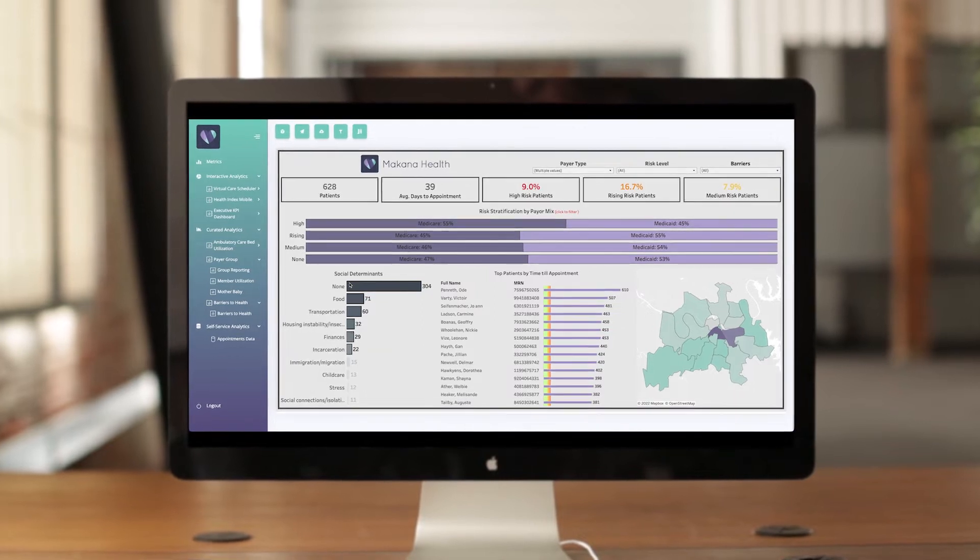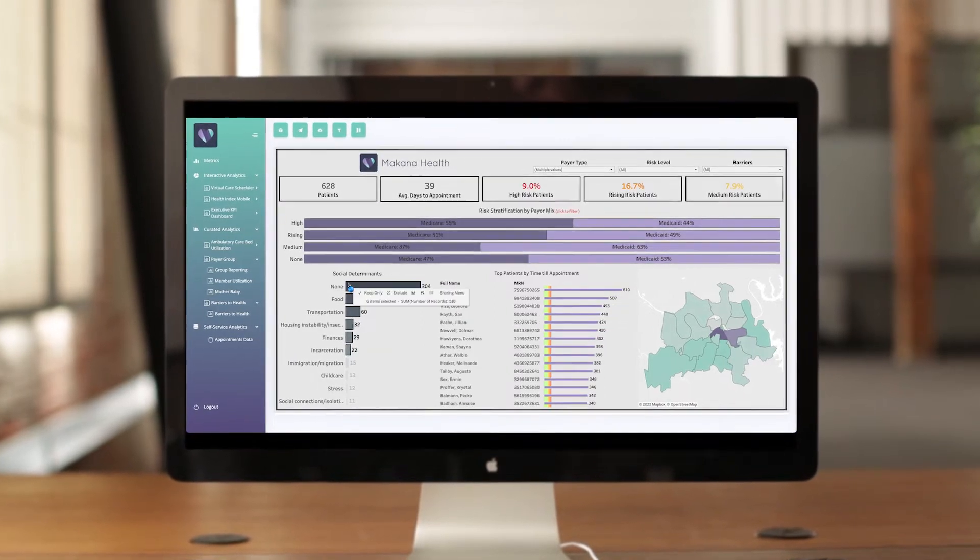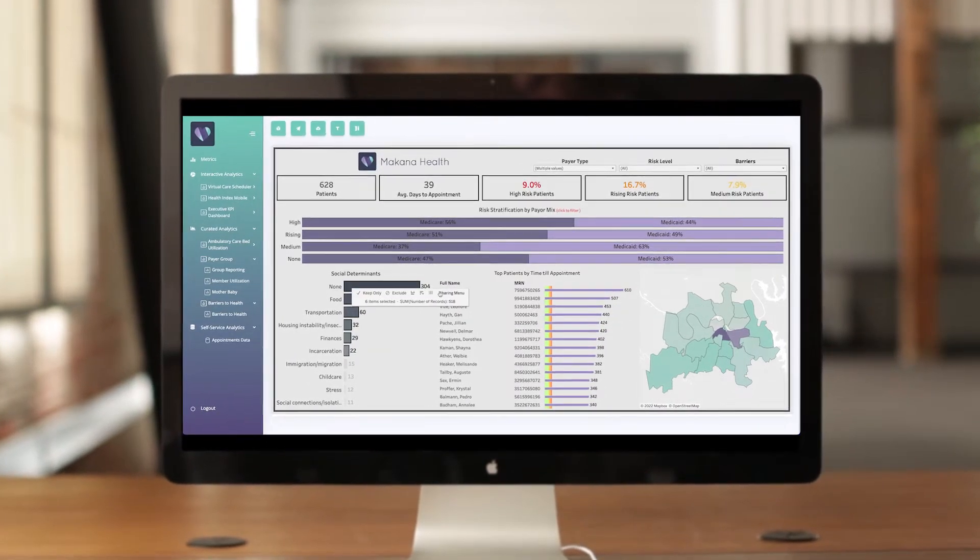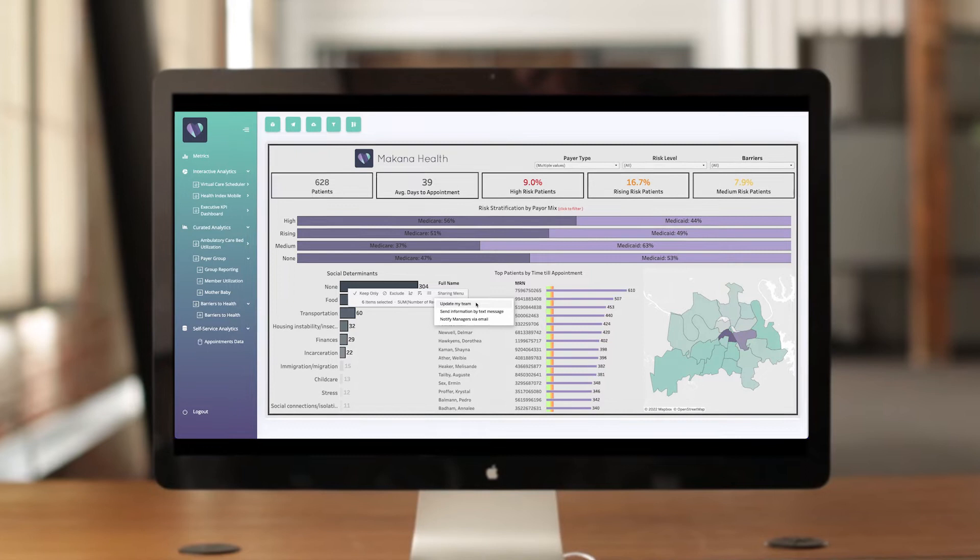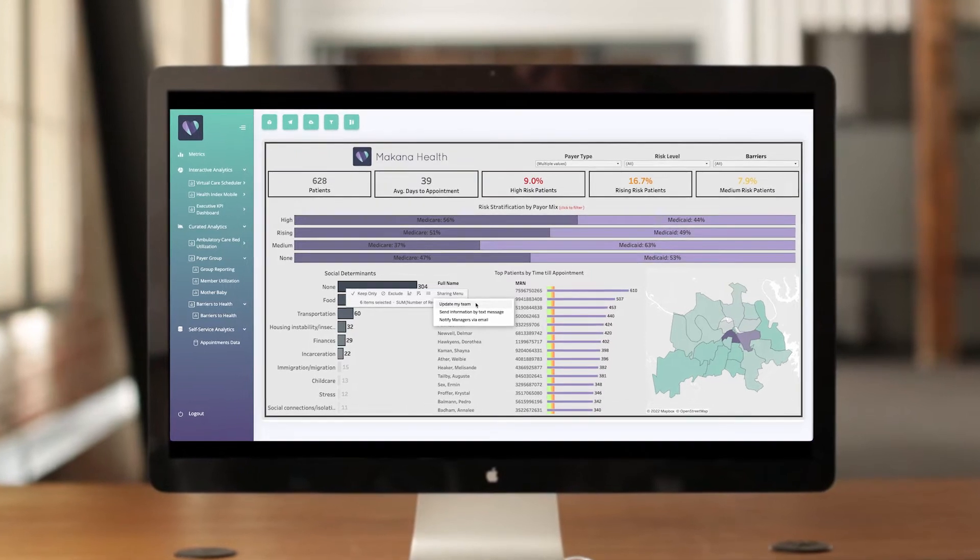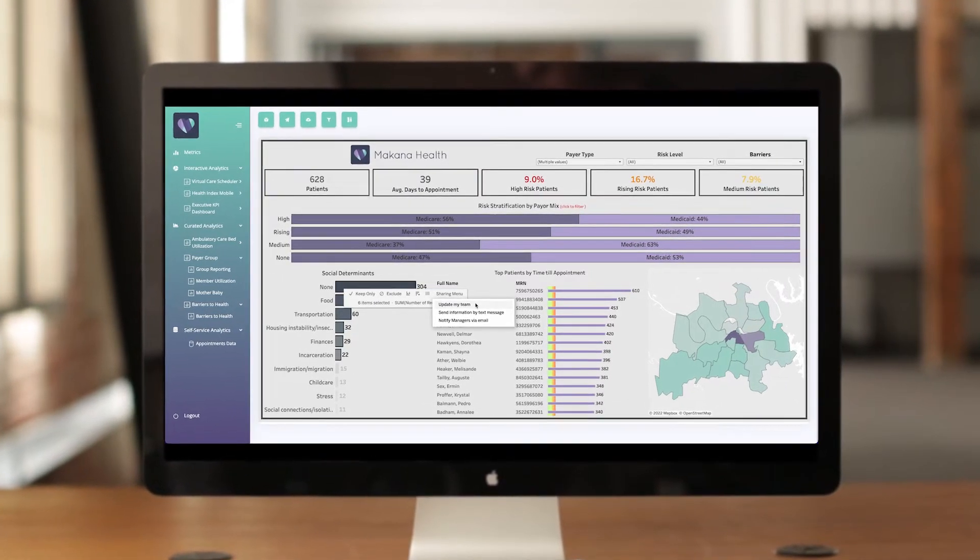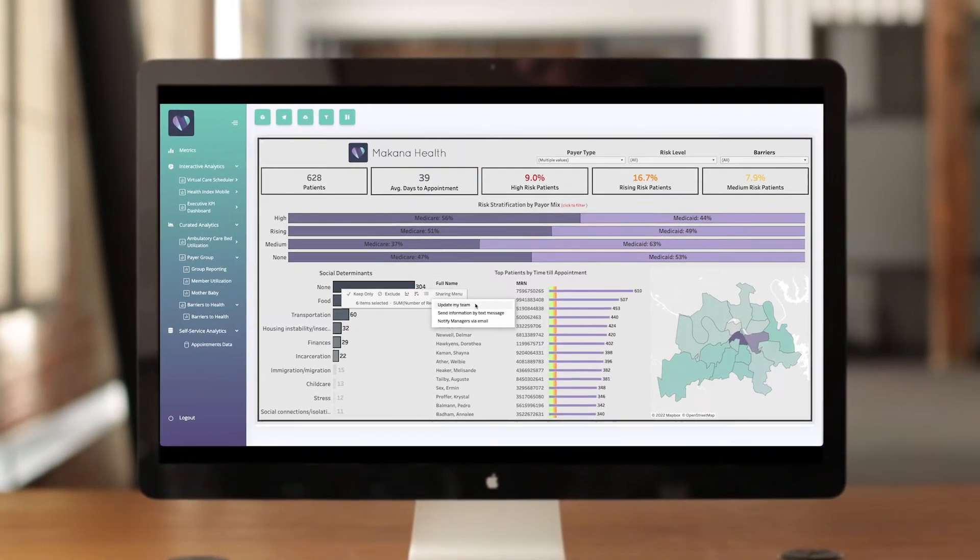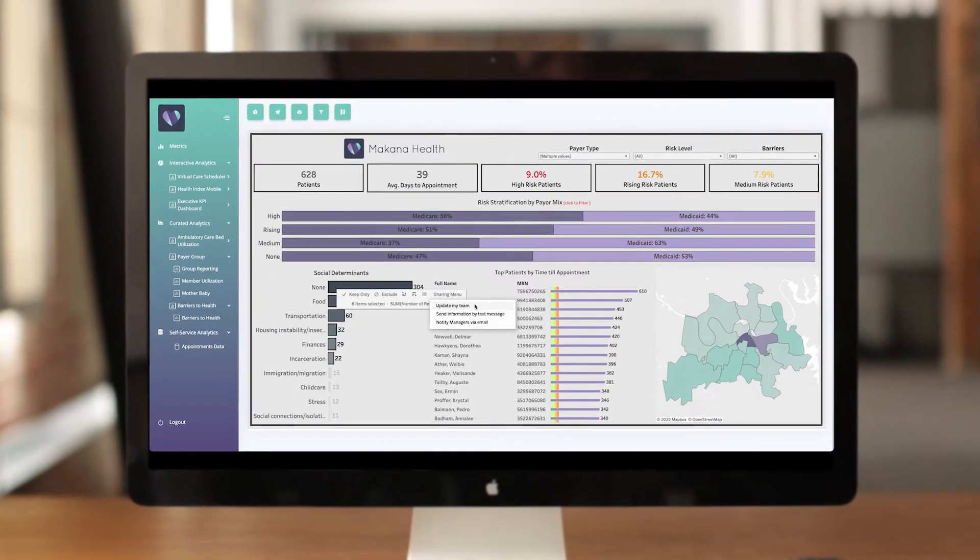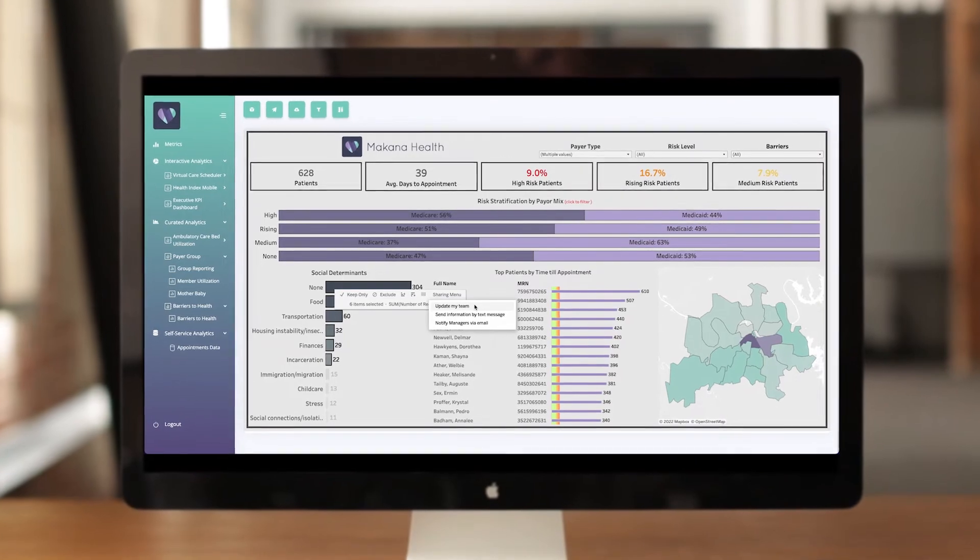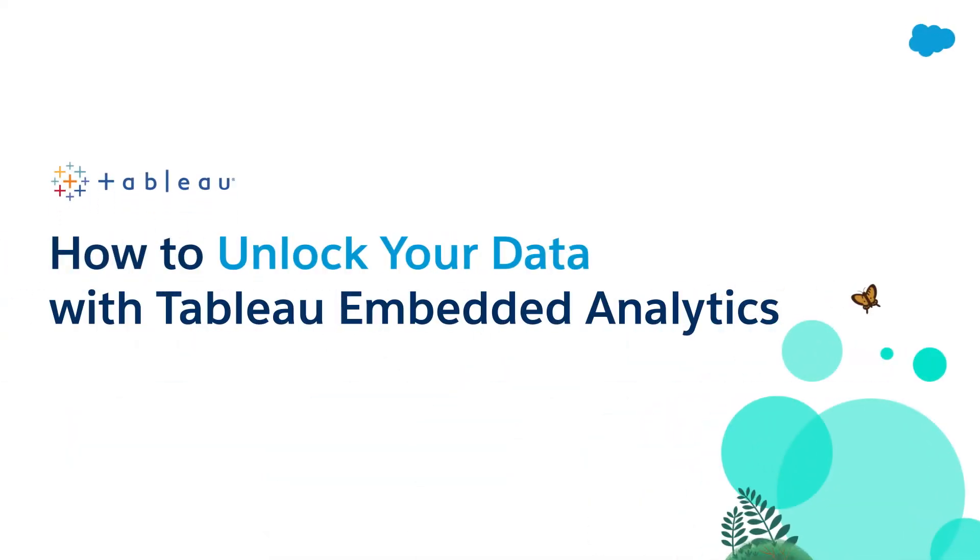Tableau Embedded Analytics allows you to seamlessly integrate Tableau's market-leading analytics platform into your custom applications so your customers, partners, and suppliers can drive better, faster business outcomes. Let's see how you can unlock the power of your data with Tableau Embedded Analytics.